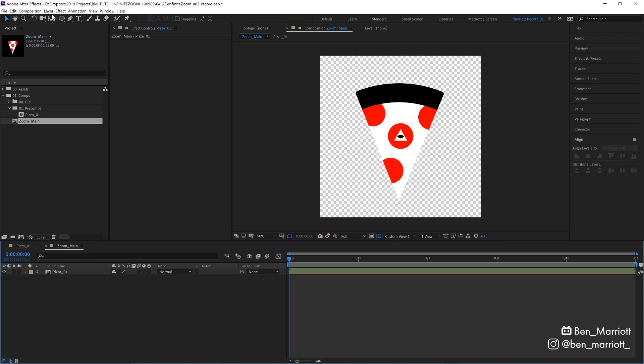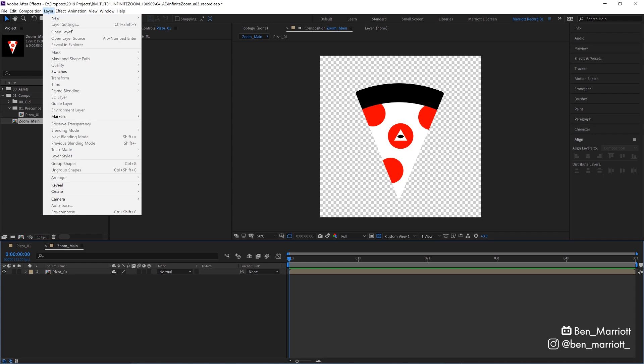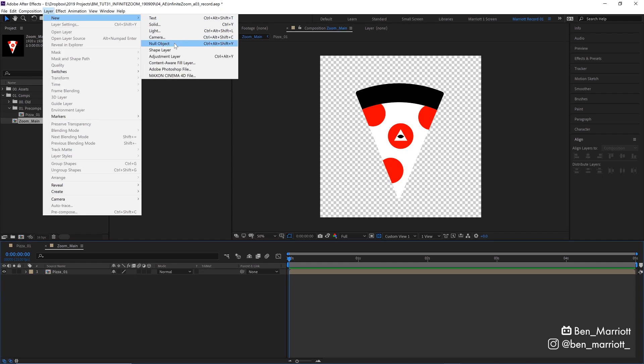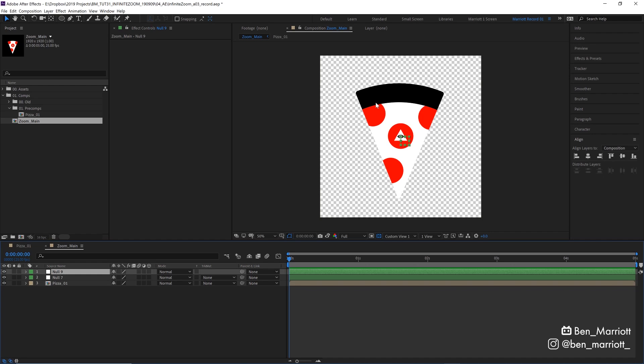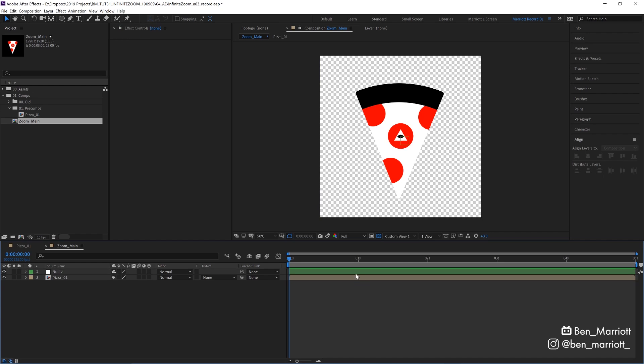To create our system for the infinite zoom, I'm first going to create a new null object by going up to our layer menu up here, selecting null object, or you can use the keyboard shortcut Ctrl-Alt-Shift-Y if you're a real hotshot. And that will create a null object in the very dead center of our comp.